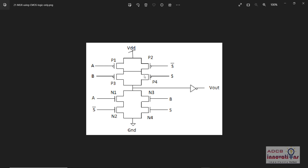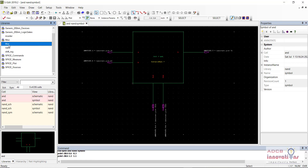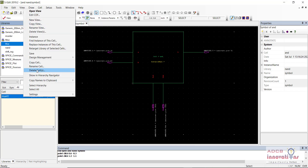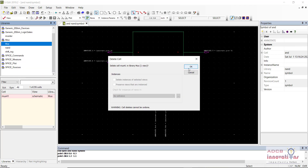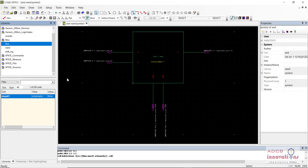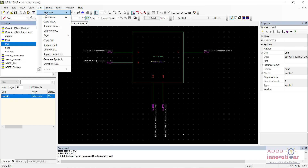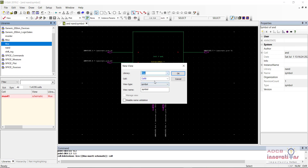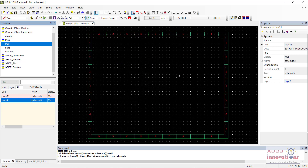Let us start making our circuit diagram. First of all, we will create a library — you can call it 'mux'. I am going to delete this cell. Now in this library, I am going to create a new cell named 'mux21', and the type should be schematic. So I am going to click OK.